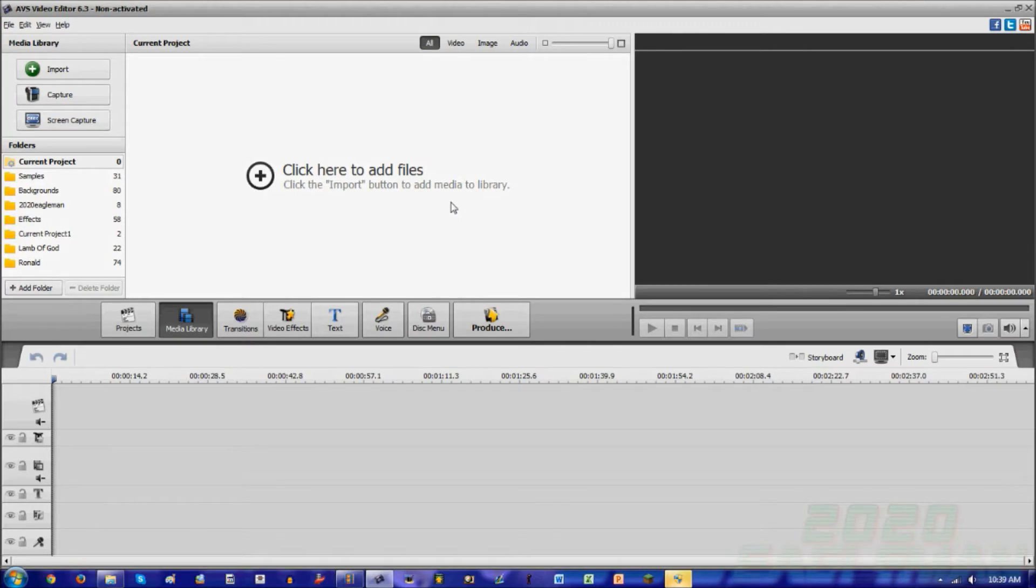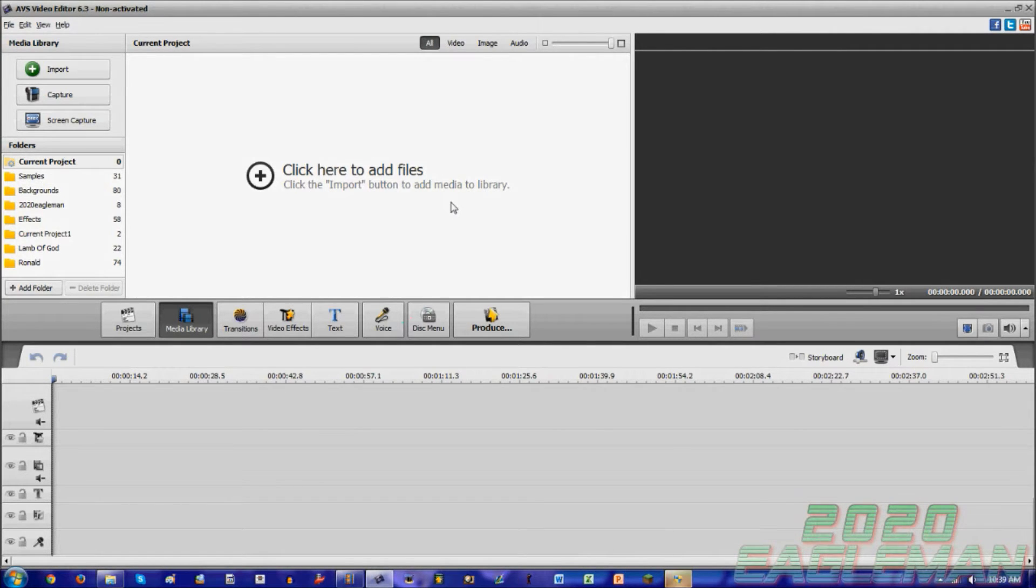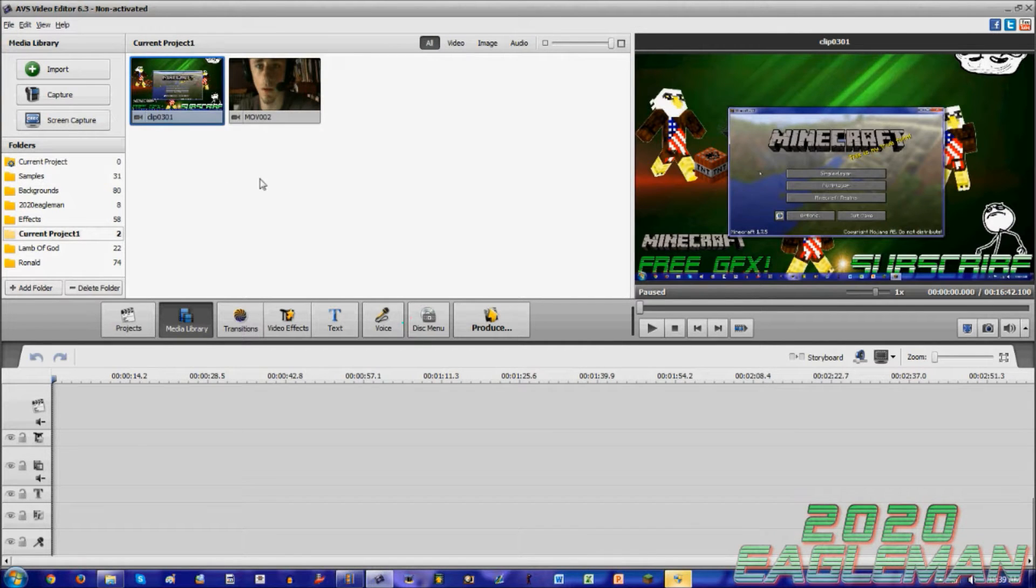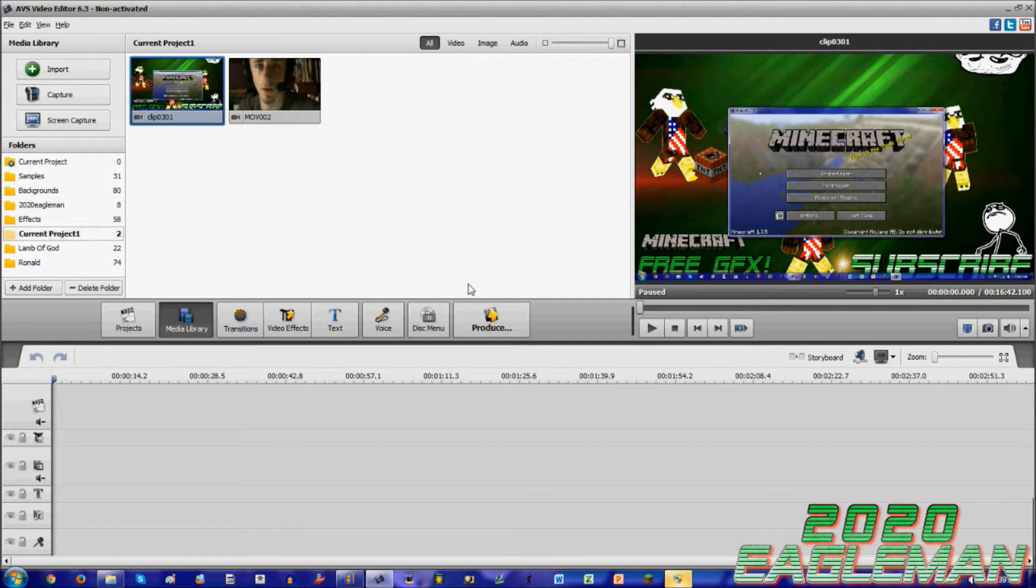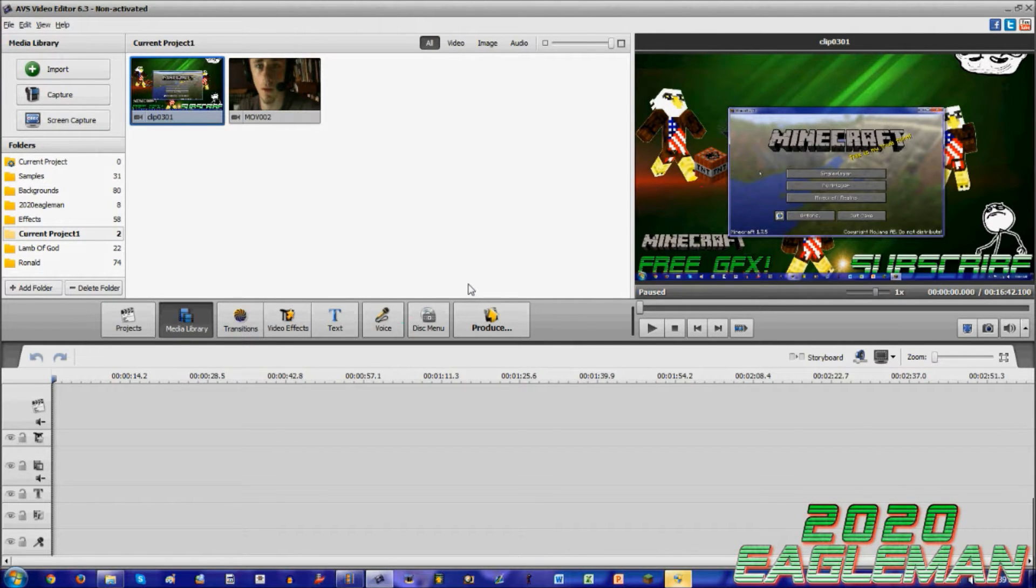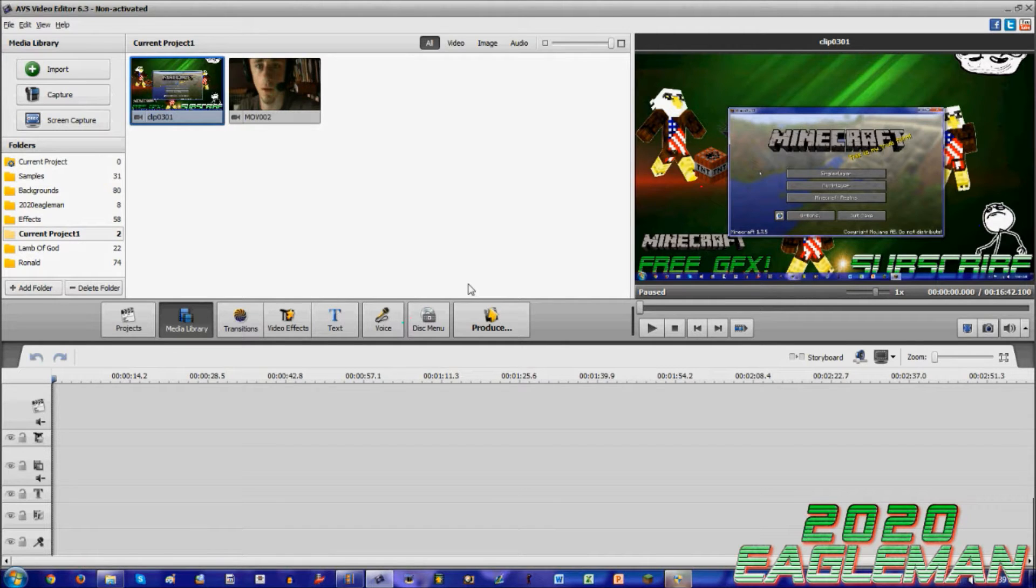Hey guys, 2020 Eagleman here with another AVS video editor tutorial. This one is going to be on syncing. A lot of people have been asking me questions on this as well. Syncing, what I mean by syncing, is adding face cams and voiceovers to gameplay that has sounds to it.